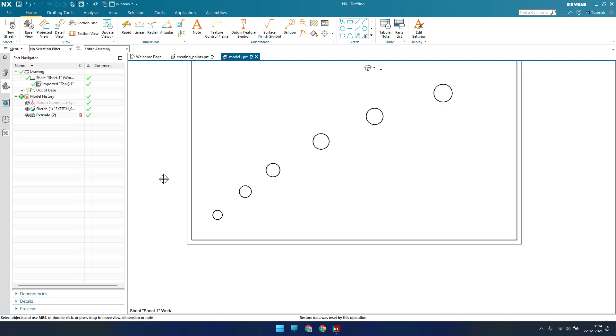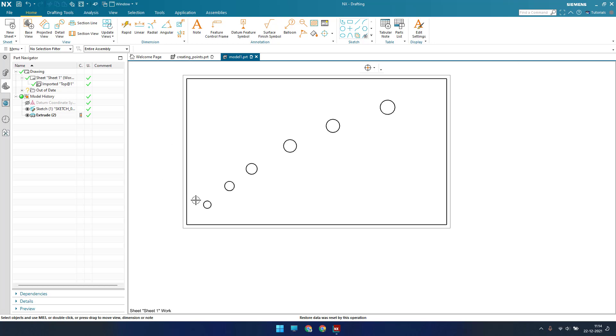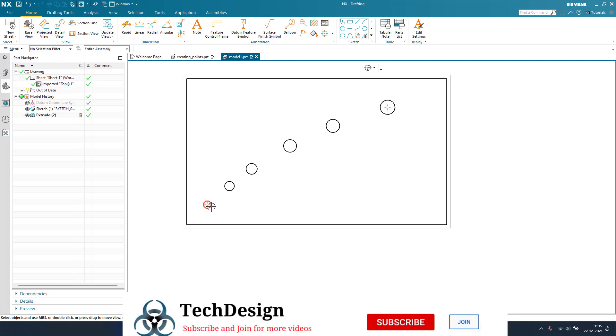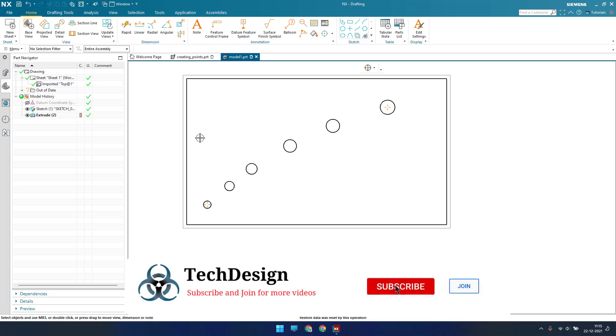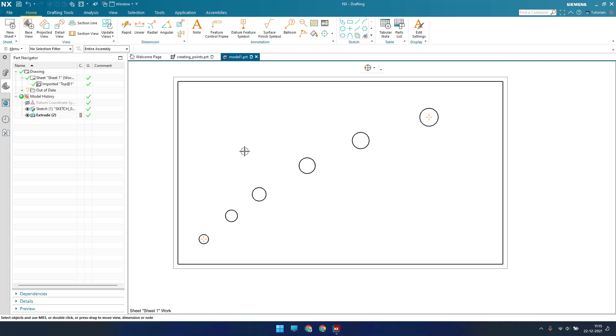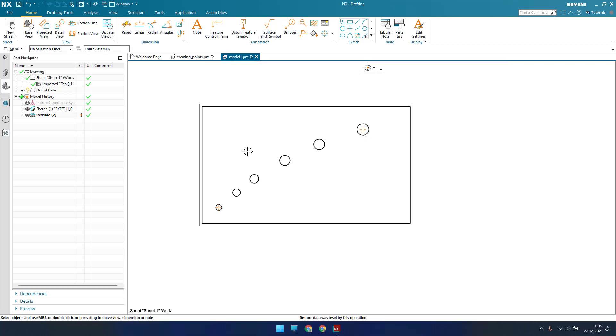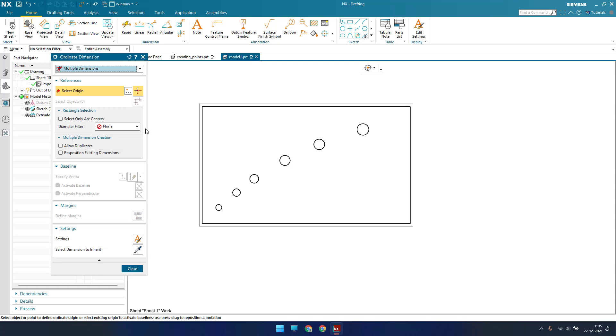For example, here you can see there are a number of circles. If you want to measure the distance from a single point for all these circles, then you can use ordinate dimensions. I will show you how this works so you will be able to understand it better. Now we will go to ordinate dimension and you can see there are two options: single and multiple.